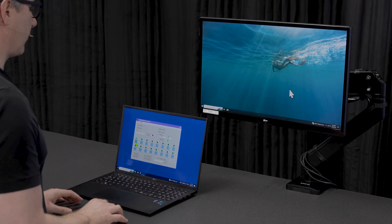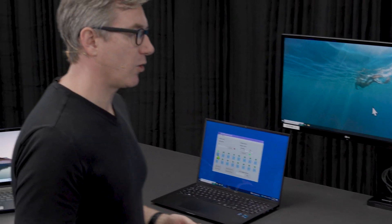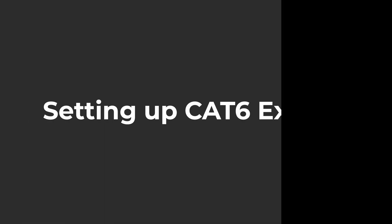That's it for this segment. We're going to go ahead and add a KVM extender, which is going to be able to control the KVM as well as all the devices that are connected to it from anywhere you can run a Cat6 cable. We'll be right back.